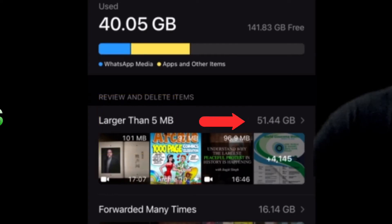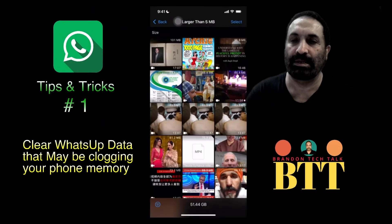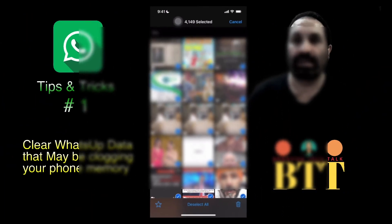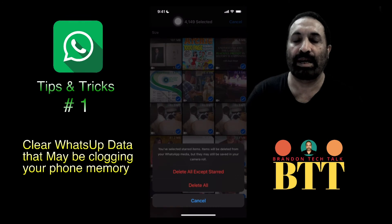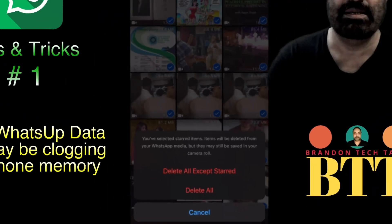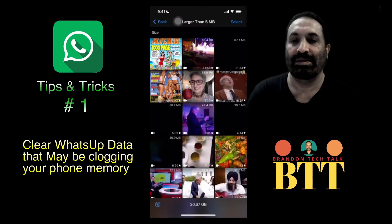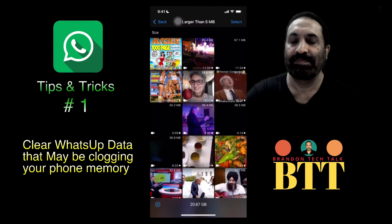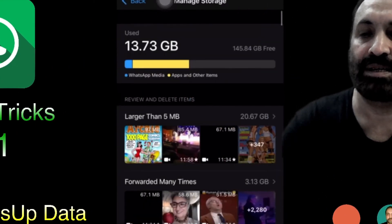I'll click on that and then select — you can select all by clicking down here. Once you decide that you don't need those files anymore, just tap on the trash button. It will ask you again if you want to delete all except starred items — then you tap on it, and all that data gets deleted. I've recovered about 20.67 GB of data.